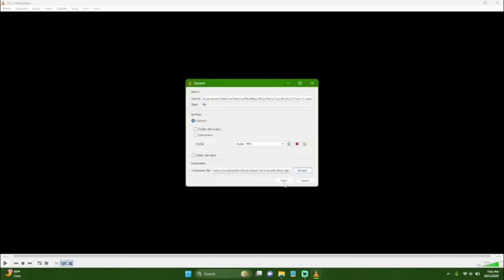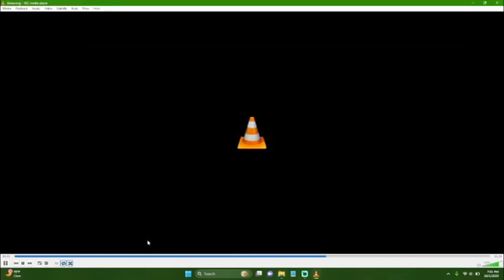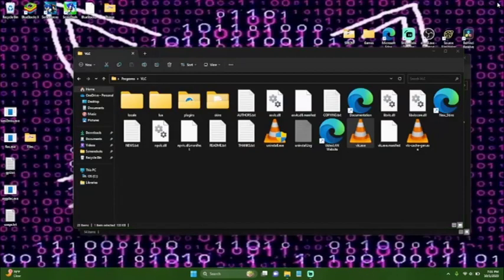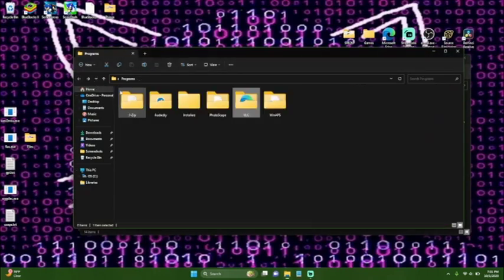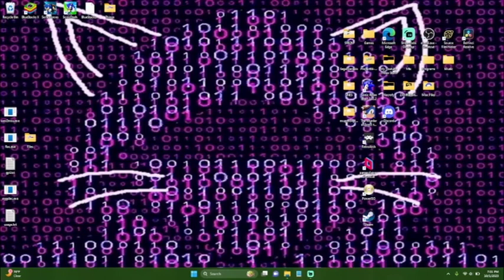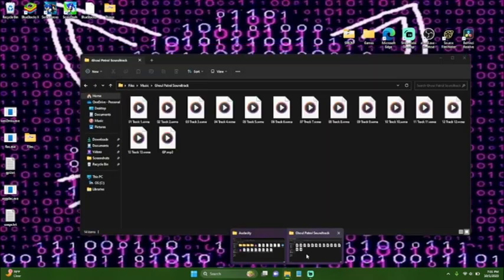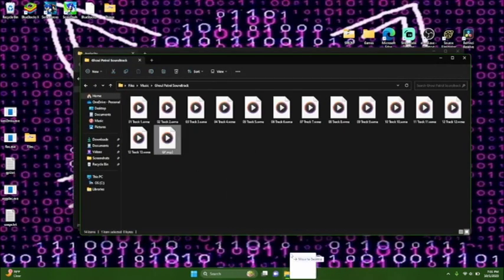We're going to convert it to an MP3. I'll name it GP for Goal Patrol. We're going to wait for this to convert. For some reason mine spasms out at the top but it does convert correctly. Eventually it finishes and we don't need VLC anymore. Then we will use Audacity.